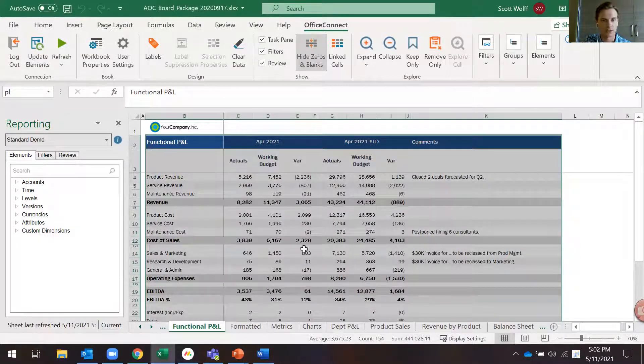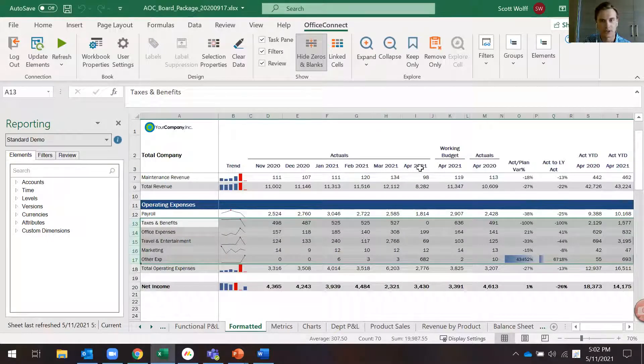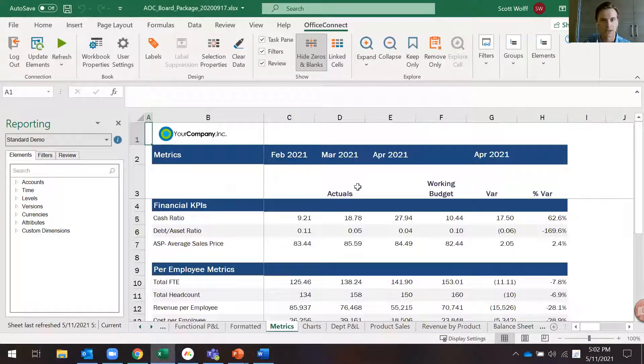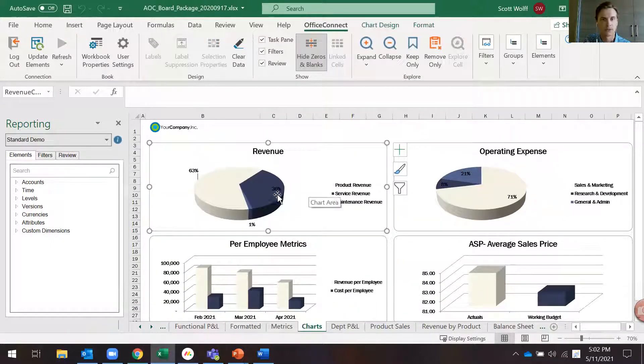You saw everything up here turn to April. As I scroll through here, you'll see April data is now flowing through. See our charts change.